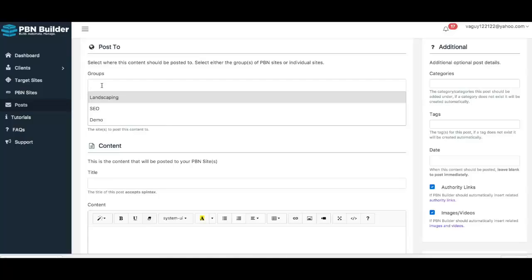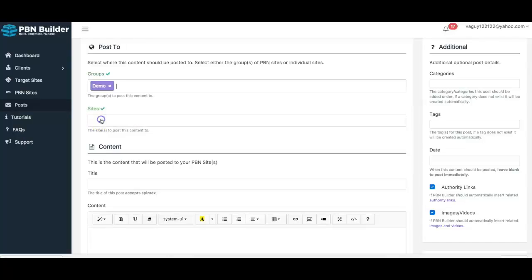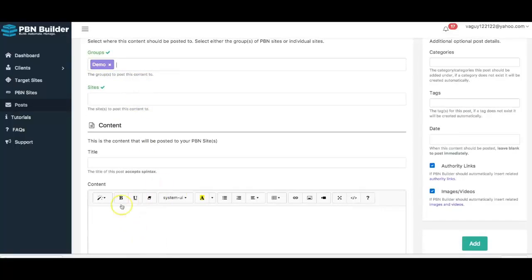As I mentioned in the main video, you don't need a giant PBN to be successful. Most people think you need a 100-site PBN, but you can actually use what we call micro PBNs — which can be 3, 5, or 10 sites — and be very, very effective. I have three demo sites added into PBN Builder at the moment and I've added those three sites to this demo group, so when I hit Post it will automatically send this one piece of content to all three PBN sites.